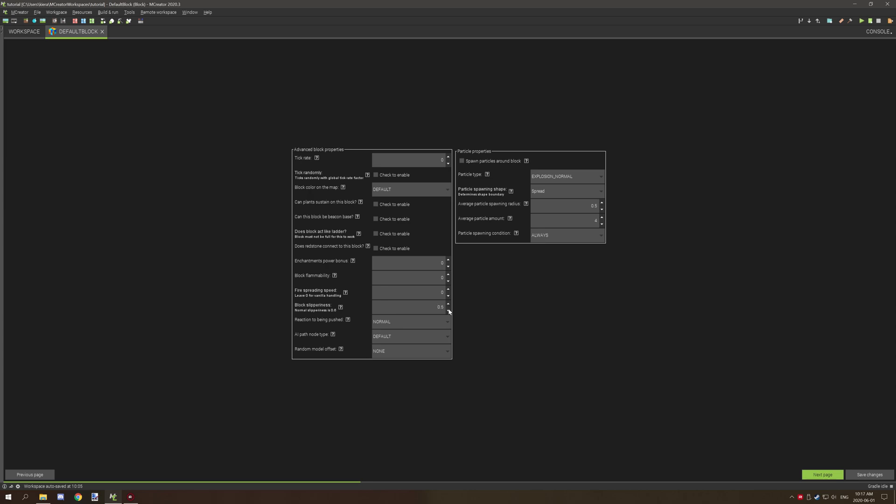Setting it to a number less than 0.6 will make it less slippery, so I think it will act more like soul sand. I'm not entirely sure if that's the case, I haven't tested that yet.